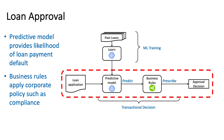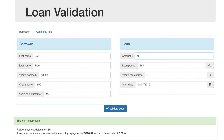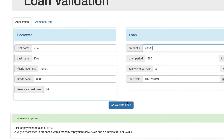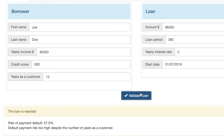Now that we have these two decision technologies integrated, we are ready to infuse business rules with AI by predicting the likelihood of loan payment default and then applying business policies. We see the payment default of this loan application is calculated by machine learning as above 50%, and our business rules combine this with additional policy rules to determine the risk is too high and deny the application.